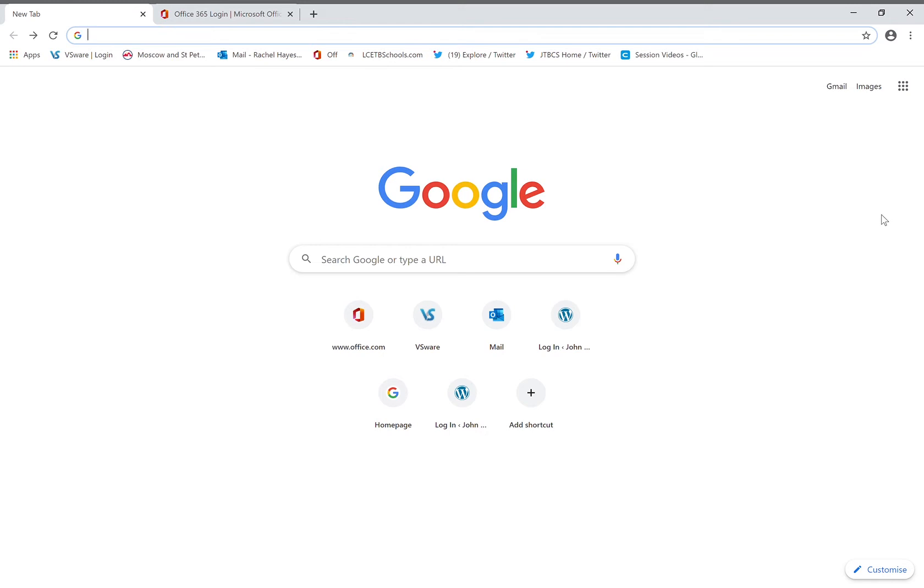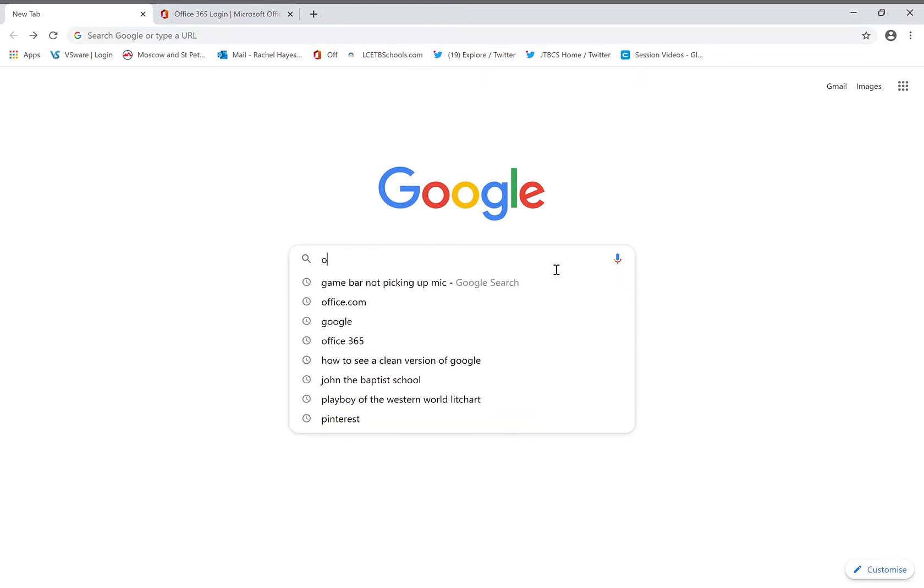This is the way that all students get their school emails and also get access to Teams, which is the primary communication method between teachers and students. Other apps are also available through this online suite. Go to Google or another search engine and type in office.com.